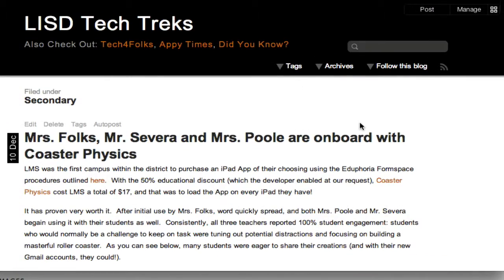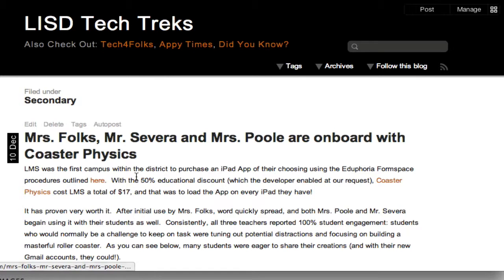If you're interested in finding out more about LISD Tech Trex and being notified when there are new postings, you can always click follow this blog. I hope you enjoy LISD Tech Trex.